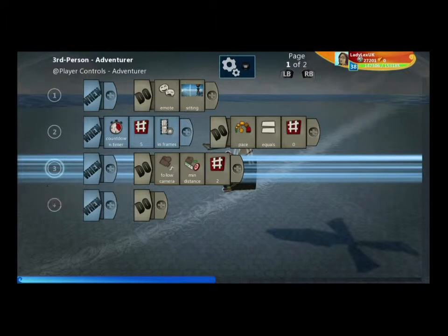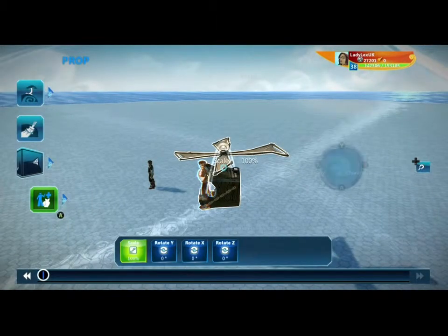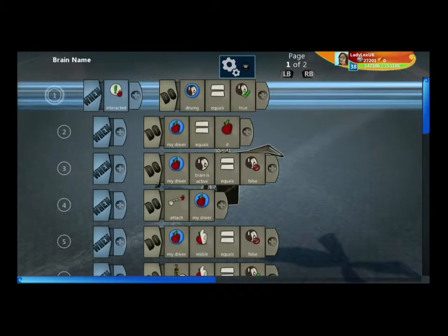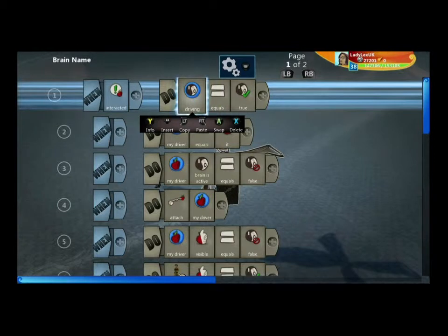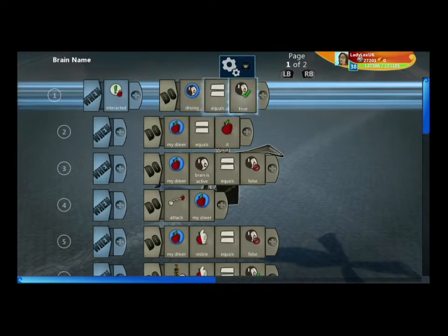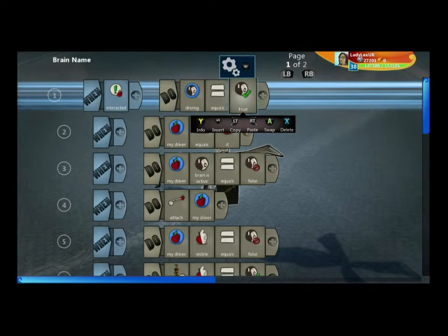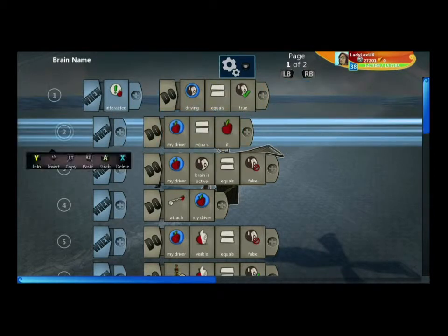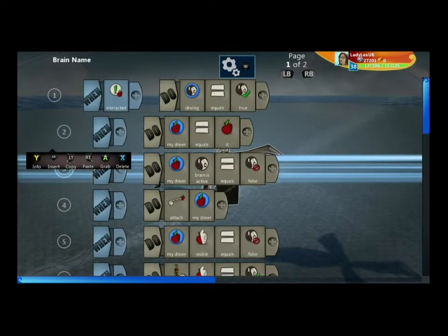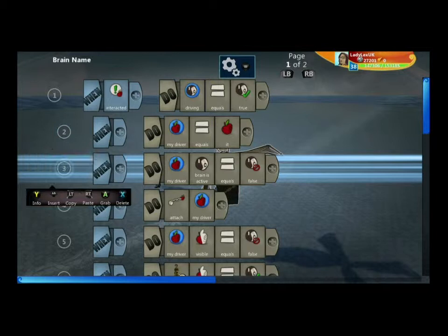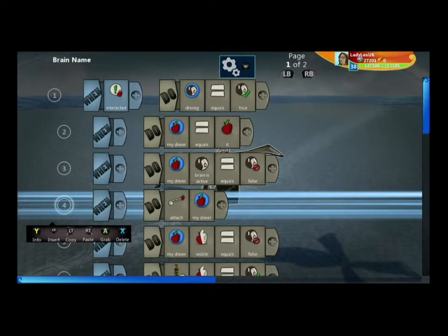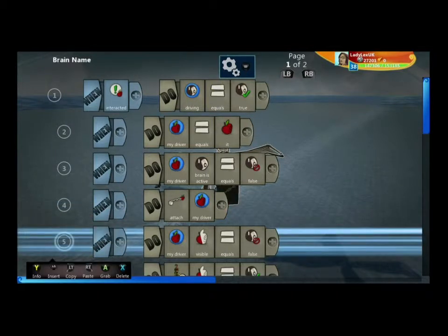Now let's have a look at the gyrocopter itself — this is the brains of the operation. When you interact, we create a boolean called 'driving' and set it to true, so we're now driving once we've interacted. We say whoever interacts is our driver, so 'my driver equals it.' We then turn the driver's brain off, attach that driver to the gyrocopter, and turn its visibility off so you can't see them.